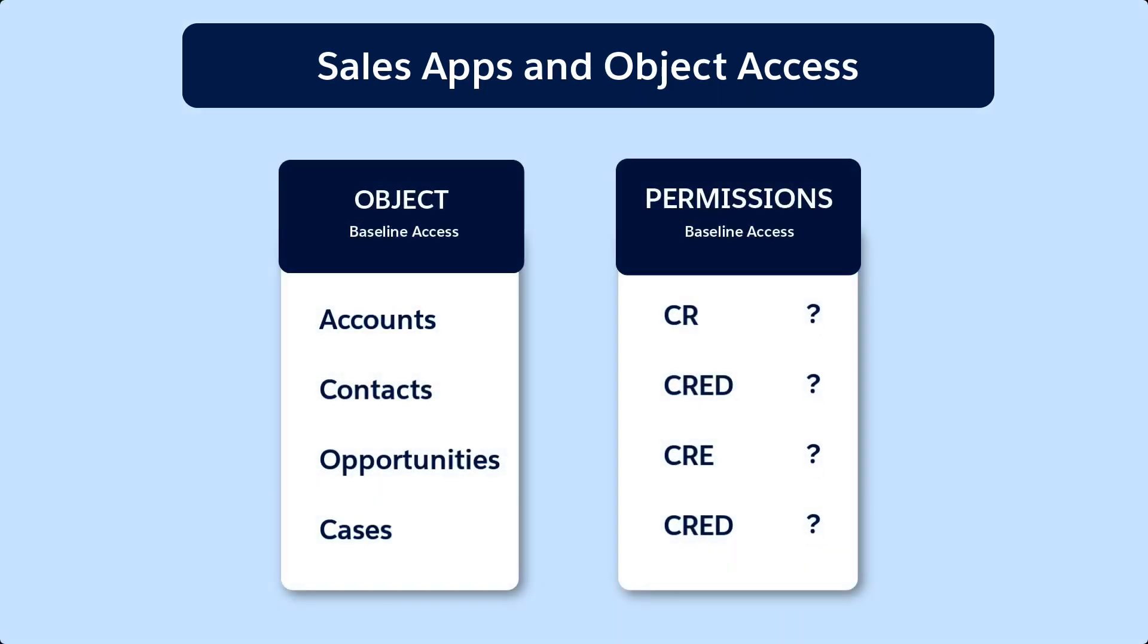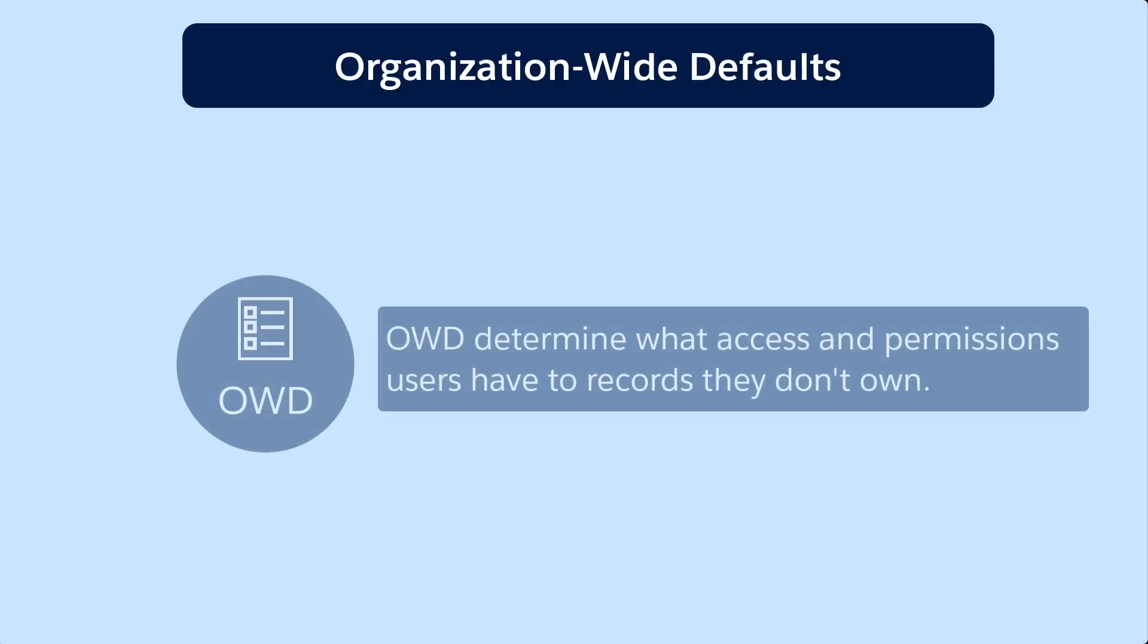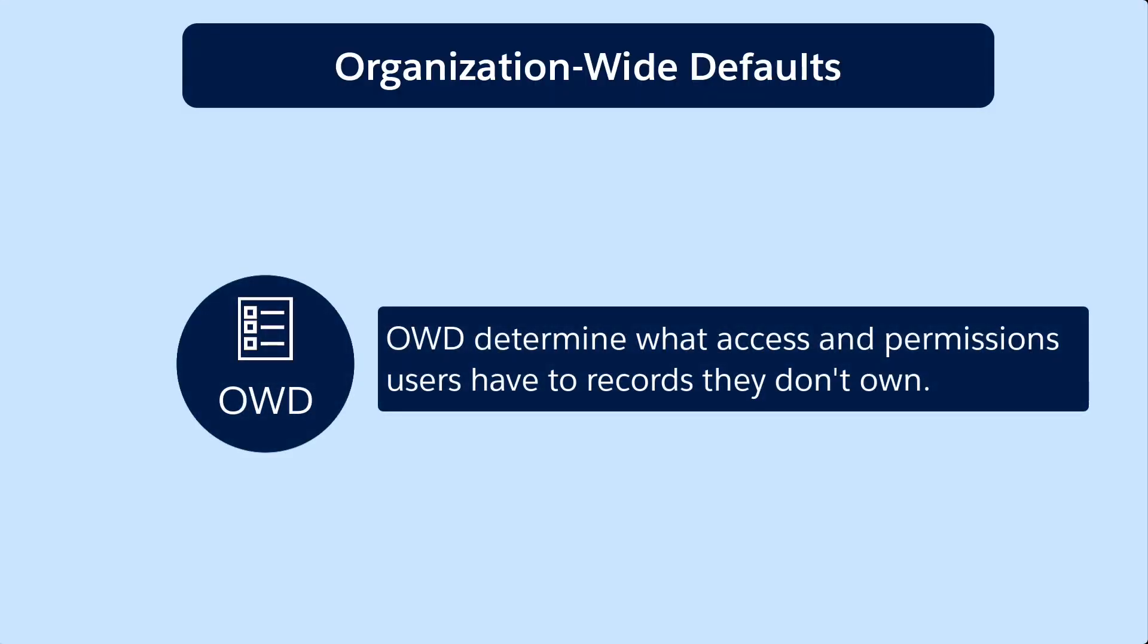But what about records they don't own? Do we want them to have the ability to edit and delete each other's contacts? Or to read and edit each other's opportunities? Organization-wide defaults determine what access and permissions users have to records they don't own.